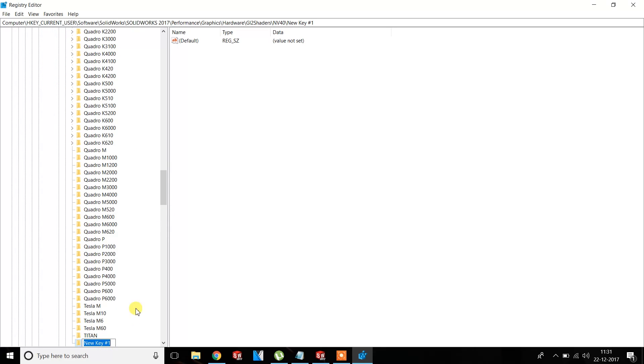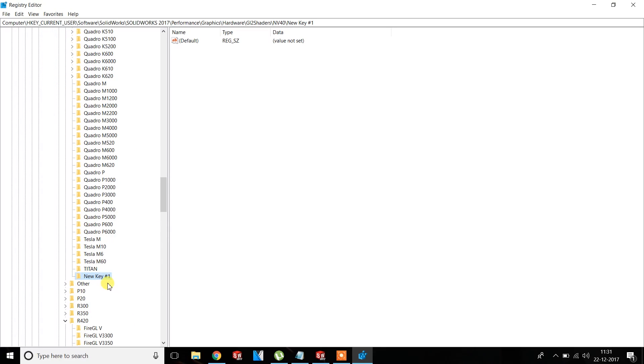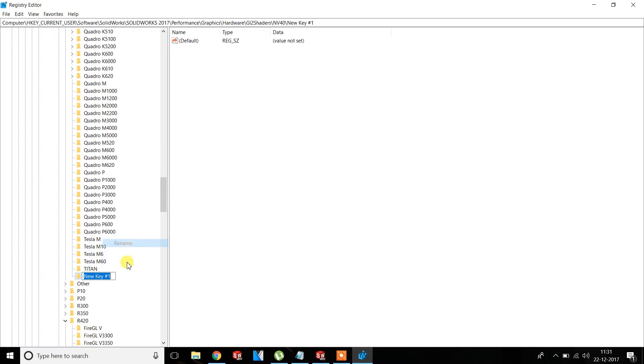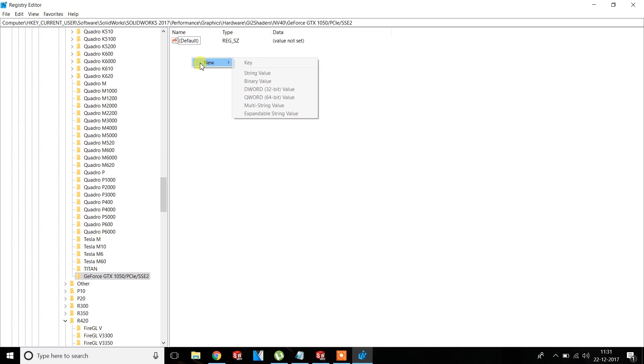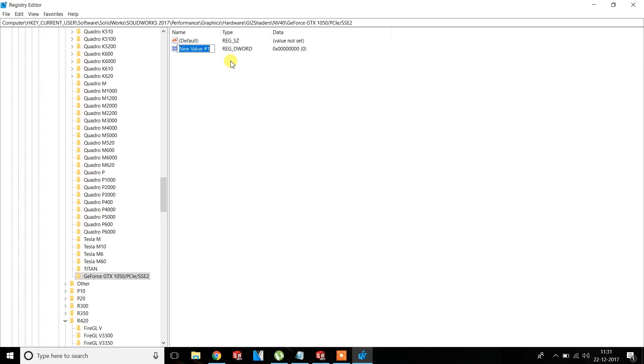Then copy the value you have for your graphic card. Now right-click, New, OK, New DWORD 32-bit value.